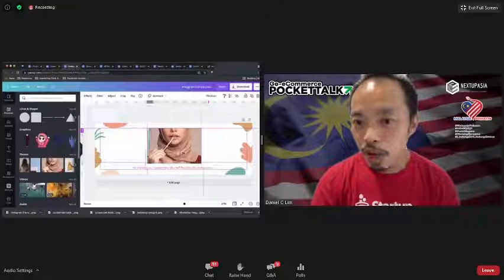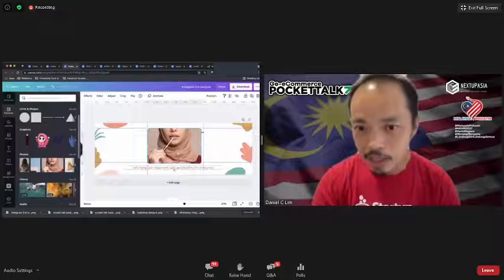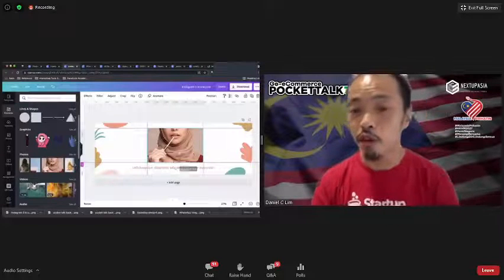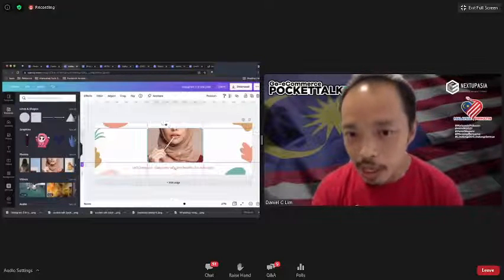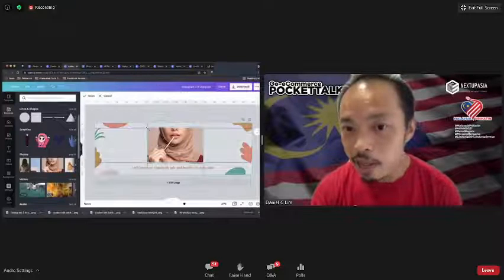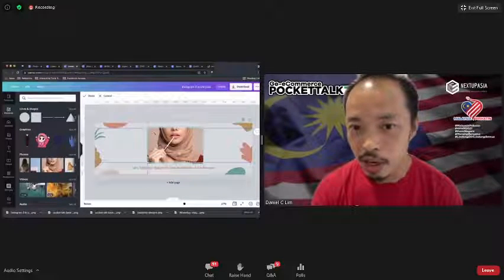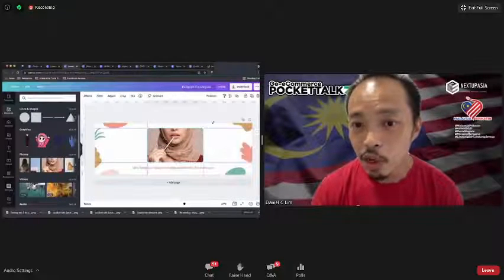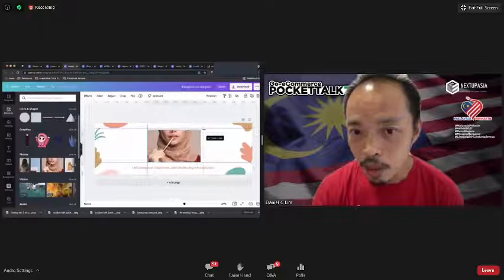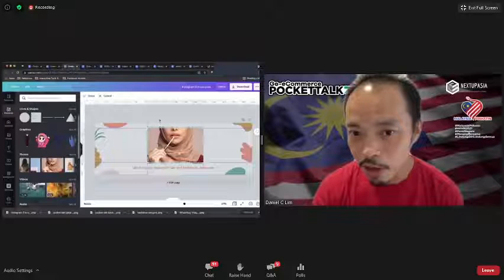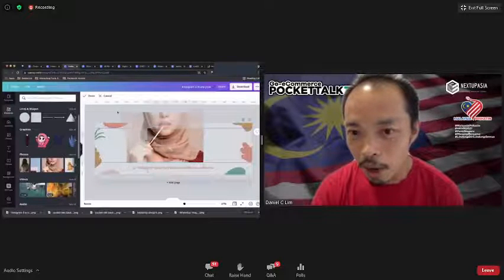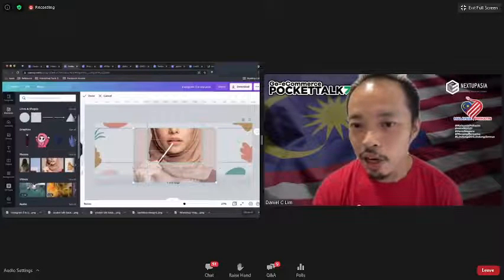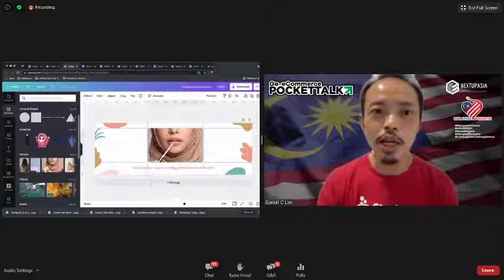In Canva there are two types of cropping. If you double-click on an image, you get the inner crop mode — you can move the actual image content inside the container. If you single-click, you move the whole container. So double-clicking allows you to crop — you can enlarge the image and reposition it inside the frame.